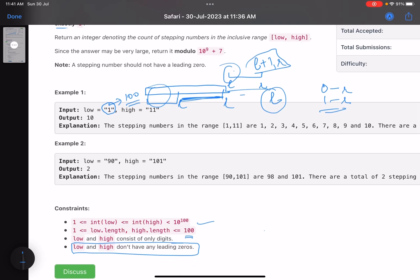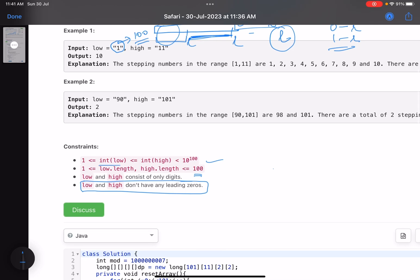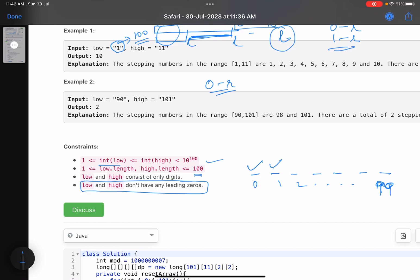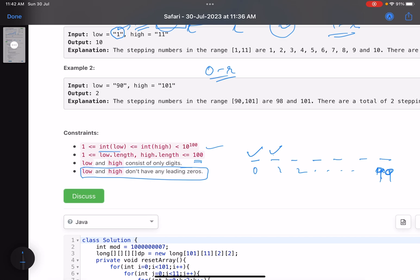Now the question is: how do I know how many numbers are valid from 0 to R? In the worst case, I can have 100 positions because the numbers are up to 100 digits. What I'll do is go to each position — index 0, index 1, index 2, up to index 99 — and try to place different digits at every position, such that the number I've formed is valid. Let's take an example where the upper bound is 1236. I have 4 positions, so one-, two-, and three-digit numbers can be valid, but for four-digit numbers, this 1236 is the maximum I can consider.